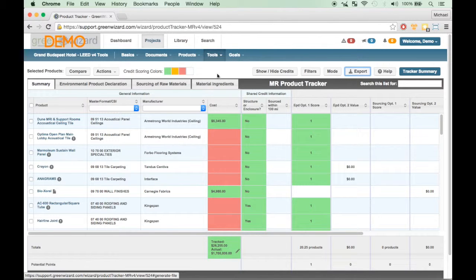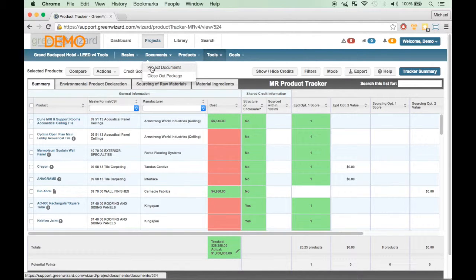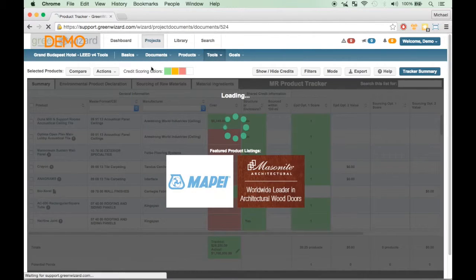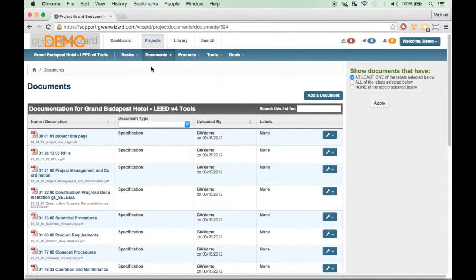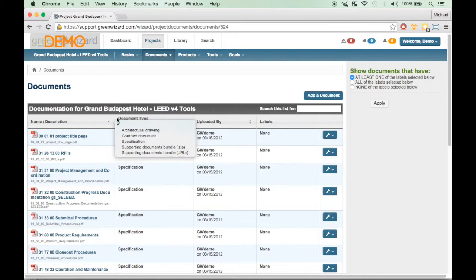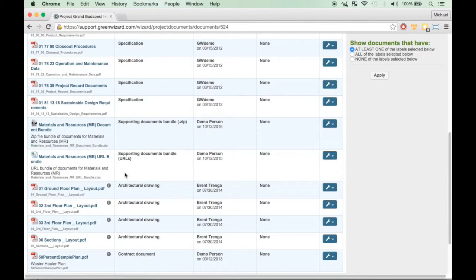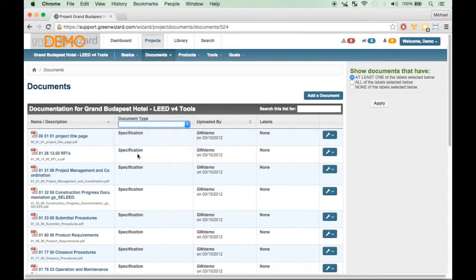Once you have received the email notifications regarding the document exports, you can click on the Documents tab and select Project Documents from the drop-down menu. This is where the files will be stored. You can filter down by document type to find the files, or scroll down. Both documents will begin with Supporting Documents Bundle.